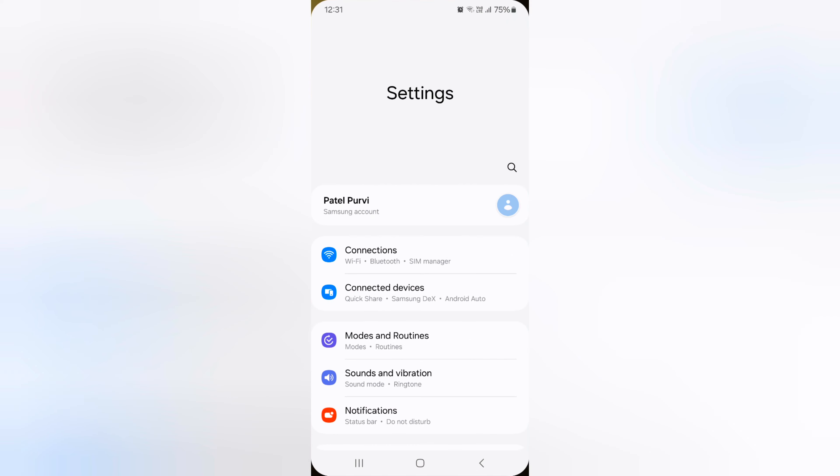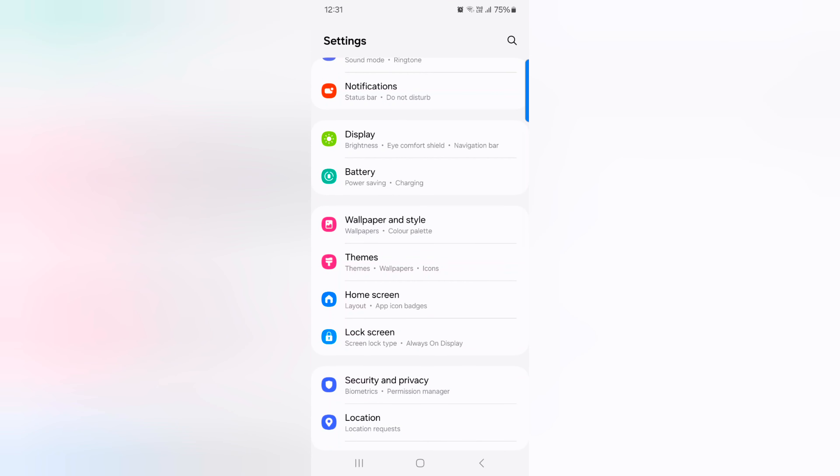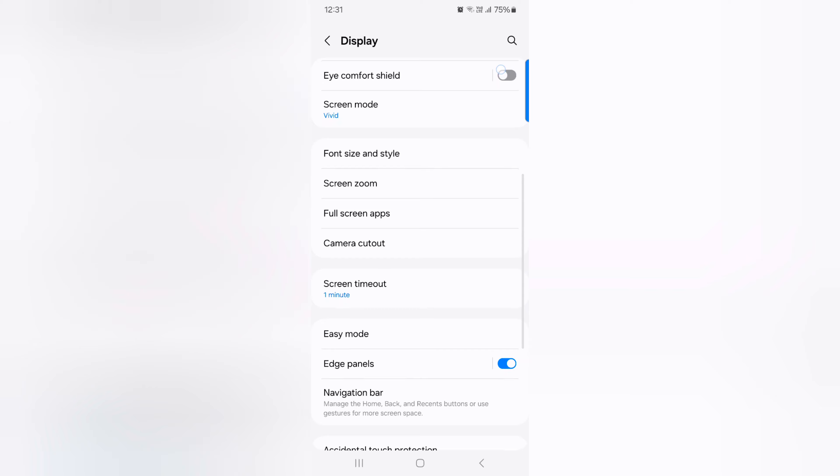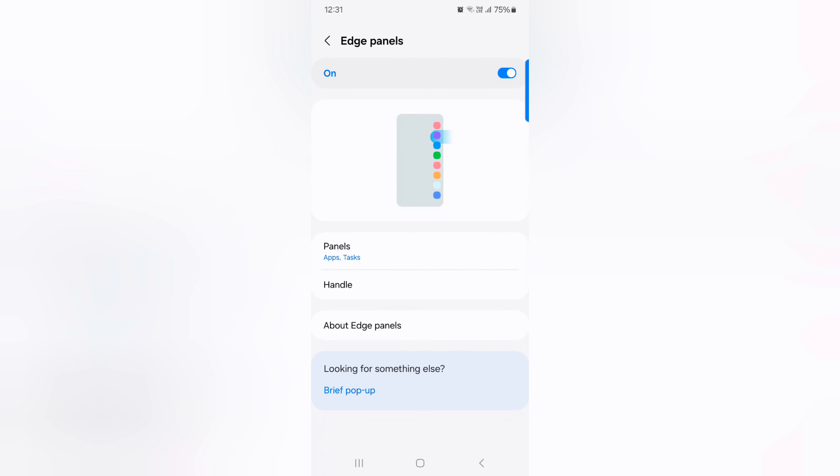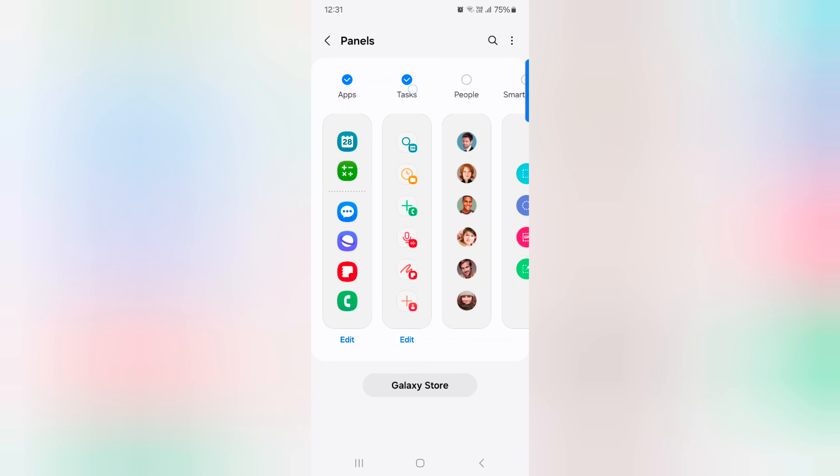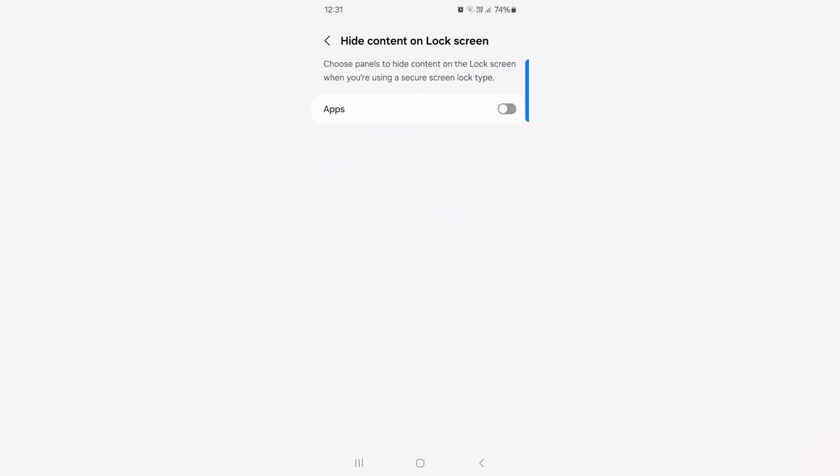Go to settings, display, Edge panels, tap on panels, and select the option. So easy to tap on the three vertical dots at top. Here you can choose hide on lock screen.